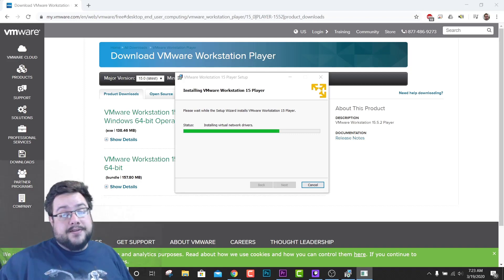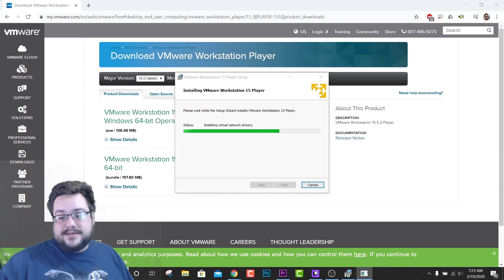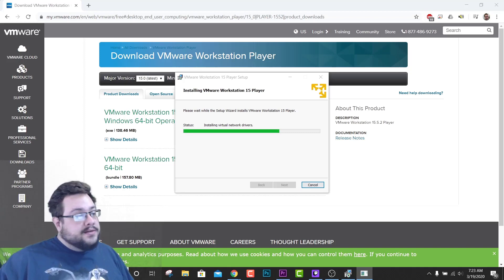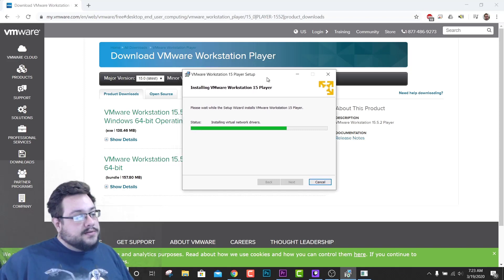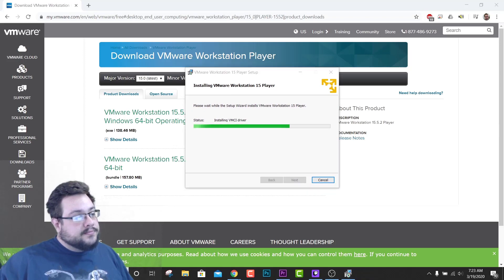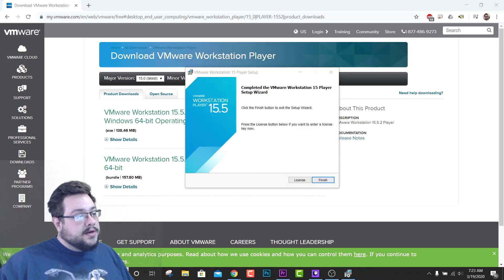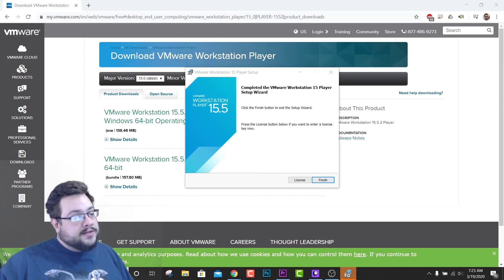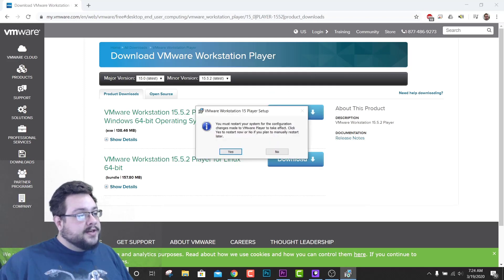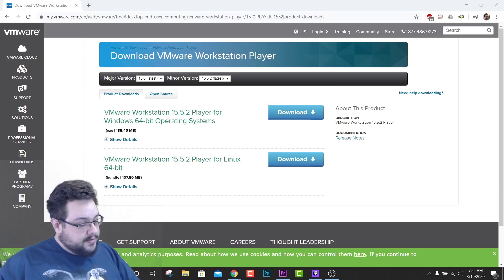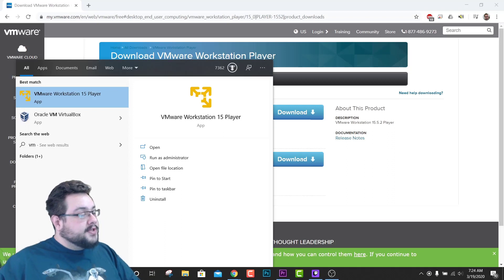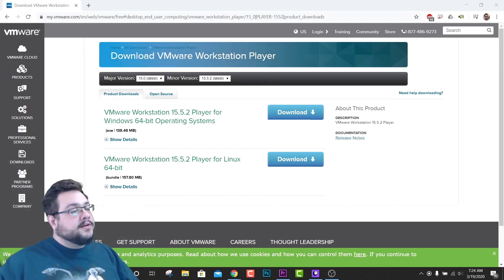Installing virtual network drivers. And it looks like we're done. You can also put a license if you'd like to, but you don't have to. Go ahead and click on Finish, and then you must restart. So no, I'll restart later. We're going to go ahead and run VMware Workstation Player.